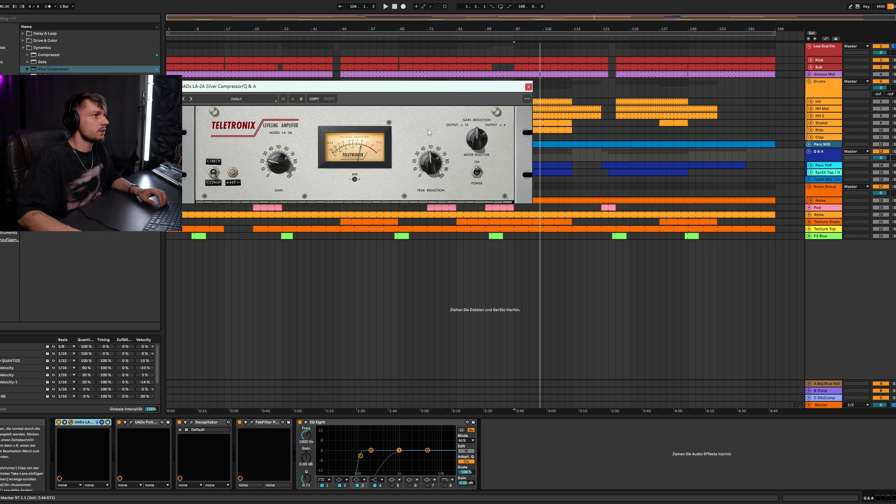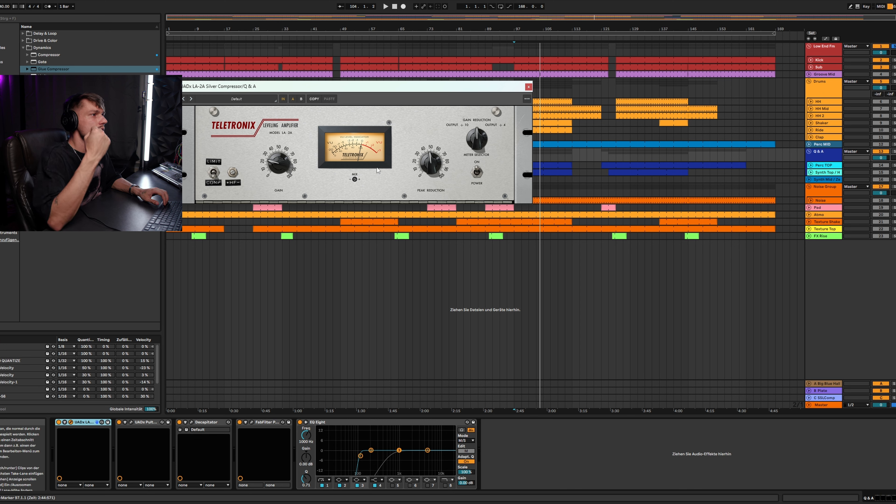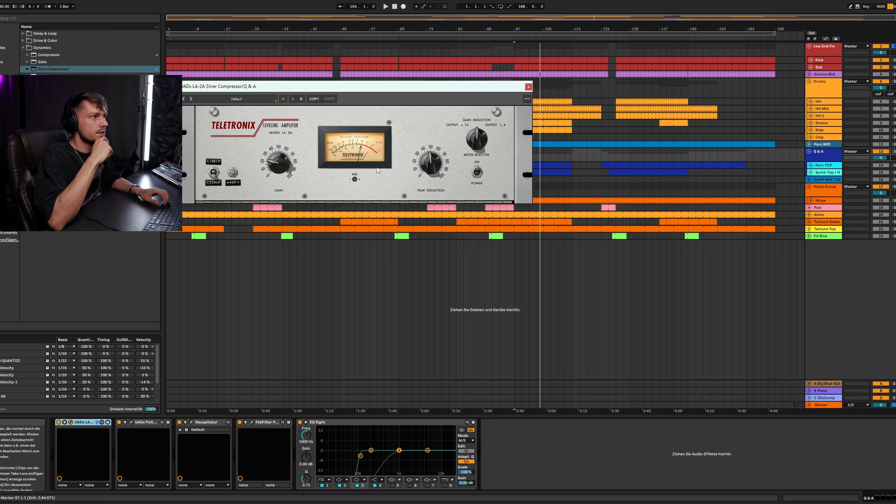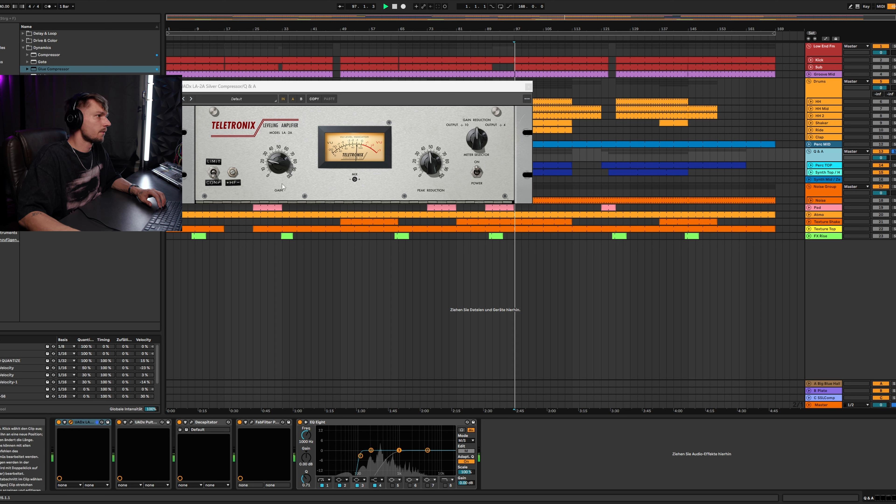The LA-2A has a really nice sounding color and it gently boosts your sound. It sounds really nice. That's why I like to use this one, especially on the synths.